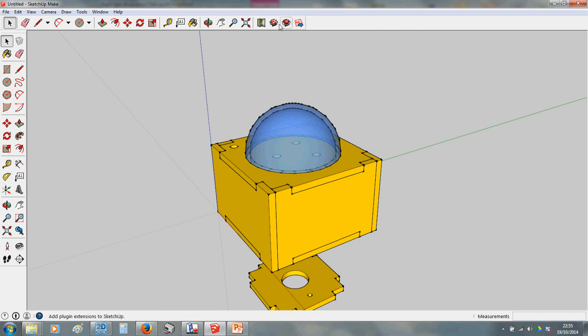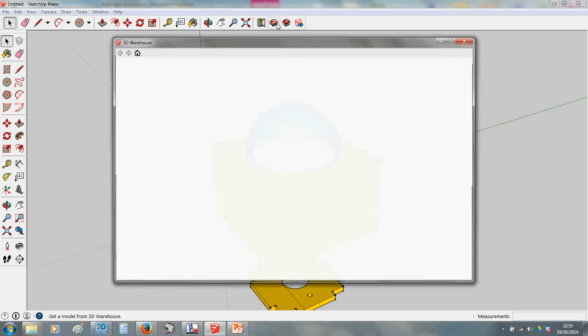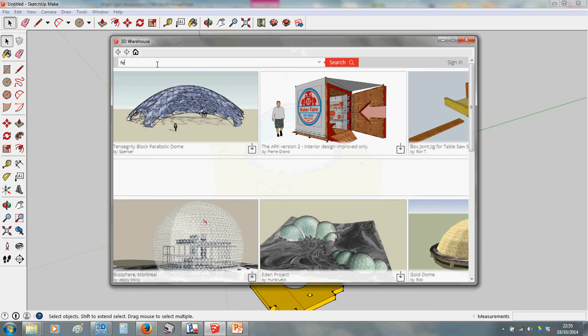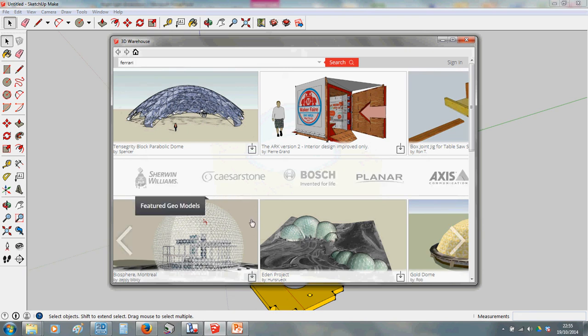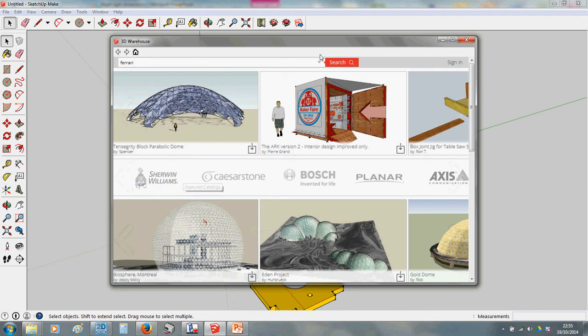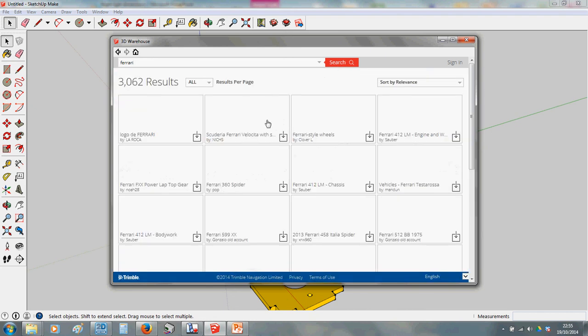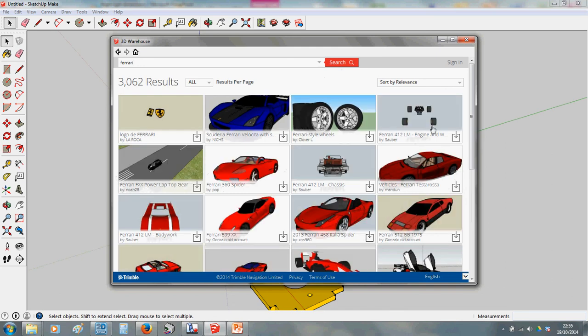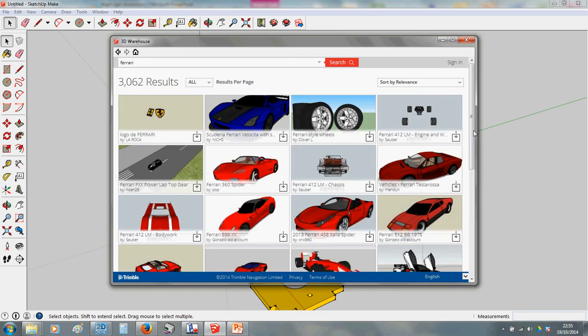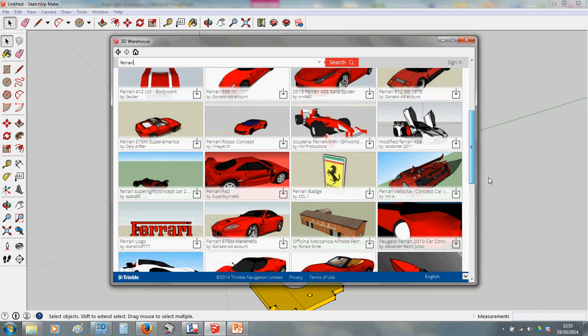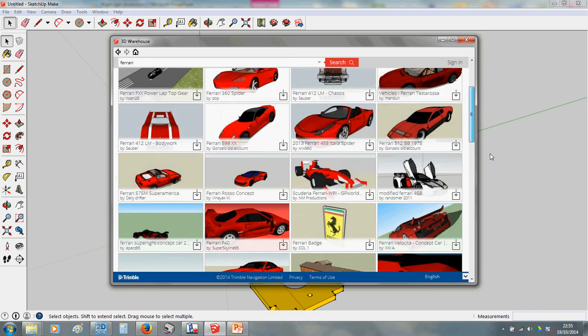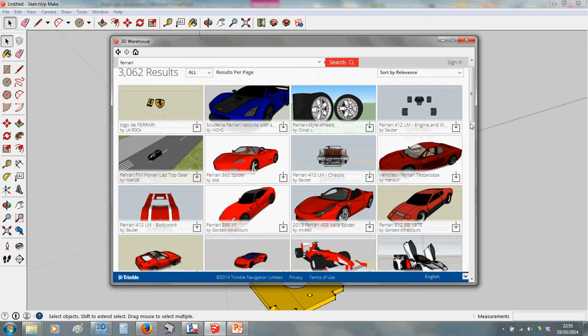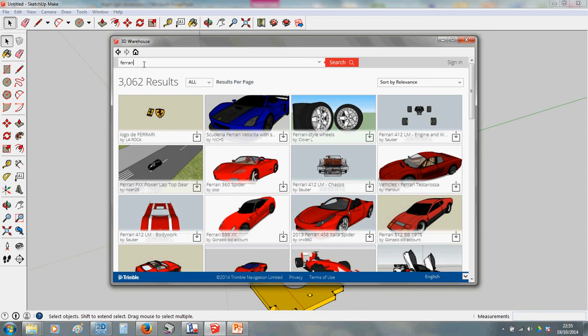So if you go up here to your toolbar, you should have one called Get Models. It may have a slightly different icon on your version. Just make sure it says Get Models. Click that. That'll take you to the website. You can type in whatever you want. So if I did Ferrari, for instance, you'll find people have modeled entire cars. So just the bank of Ferraris there. And you thought this was complicated in SketchUp. Try making something like that.